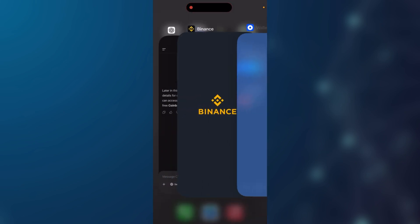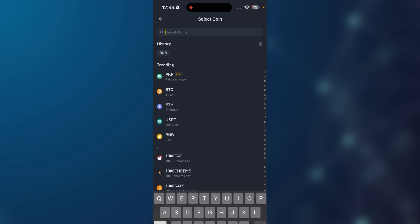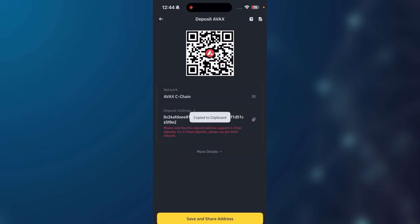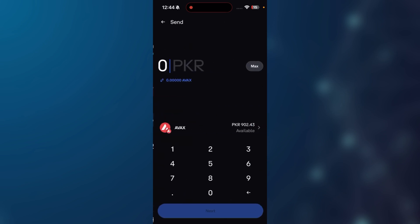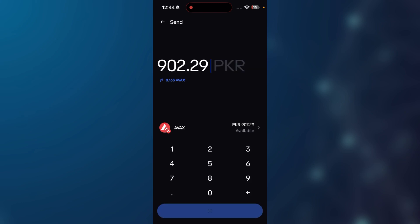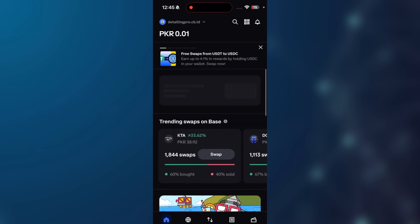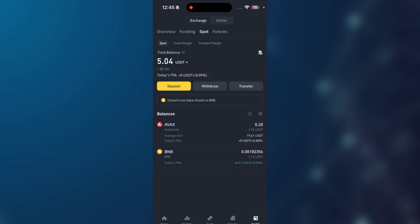Now it's easier for me to transfer this asset to my Binance account. I go to Binance, click on deposit, choose AVAX, then select the AVAX C-Chain network. I can see the deposit address — copy it, go to your Coinbase wallet, click on AVAX, then click on send. I use max — you can divide your transaction into multiple parts. Click on next, paste the address, confirm with Face ID, and your transaction is completely done. The balance is removed from my Coinbase wallet and I will receive the assets in my Binance account shortly.